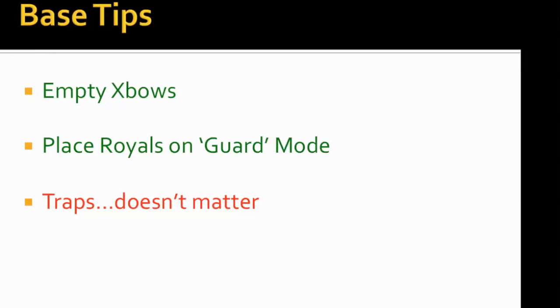We made them build the bases and practice on each other and on themselves, but is there anything that we can do to make them stop attacking on us? So the way you do that is you just completely empty your xbows and you place your royals on guard.